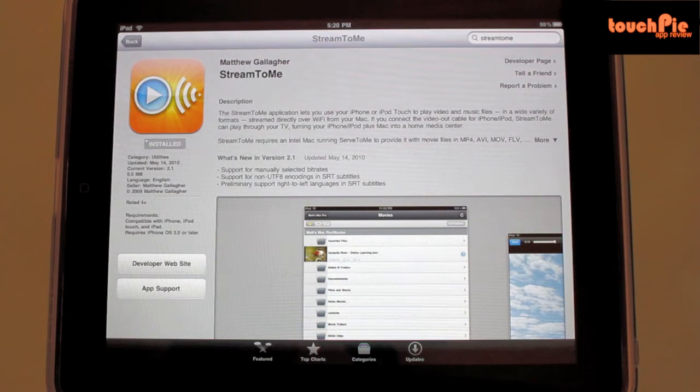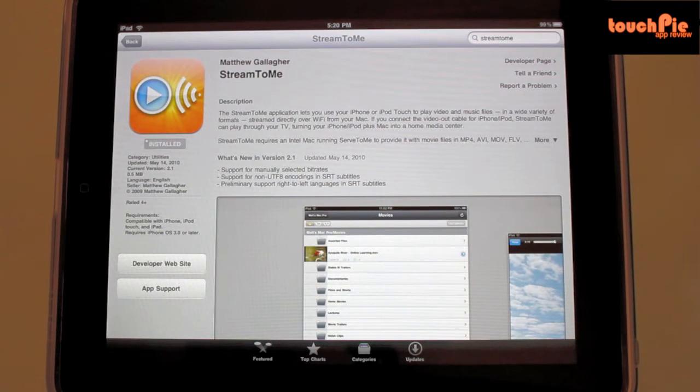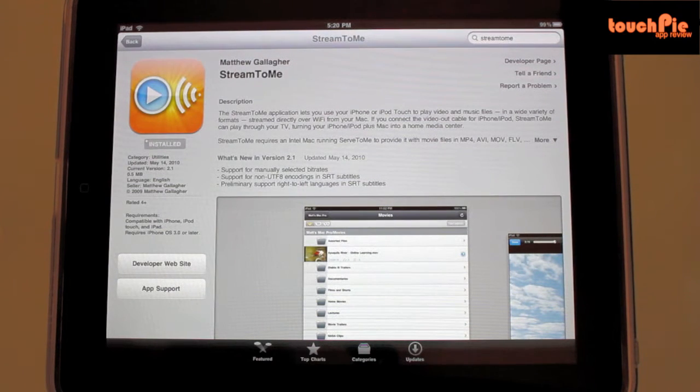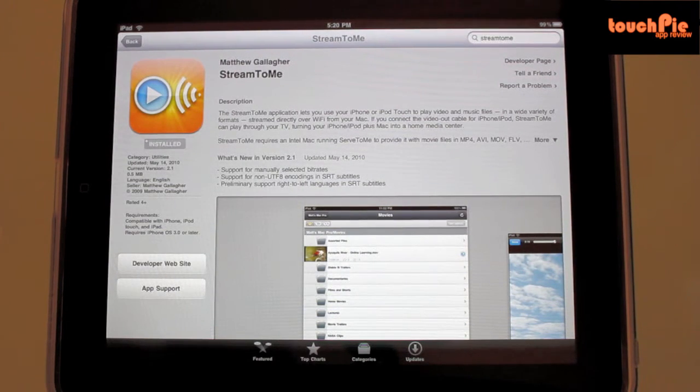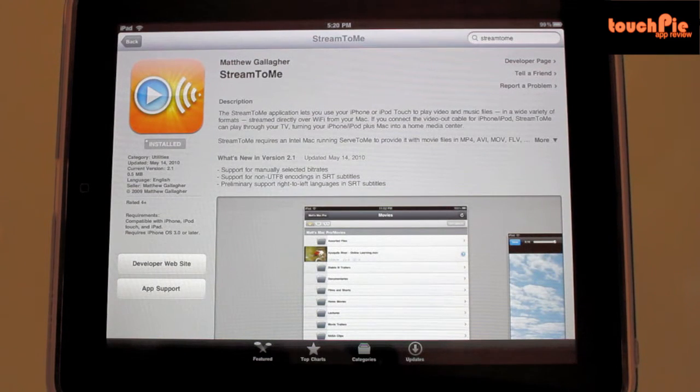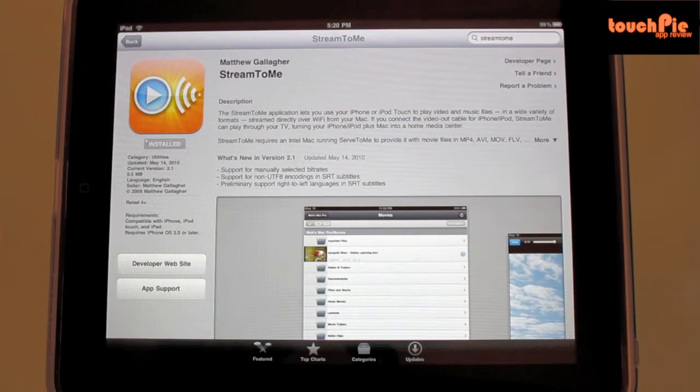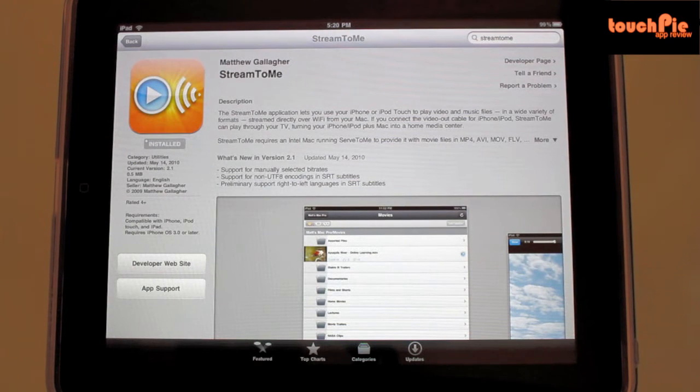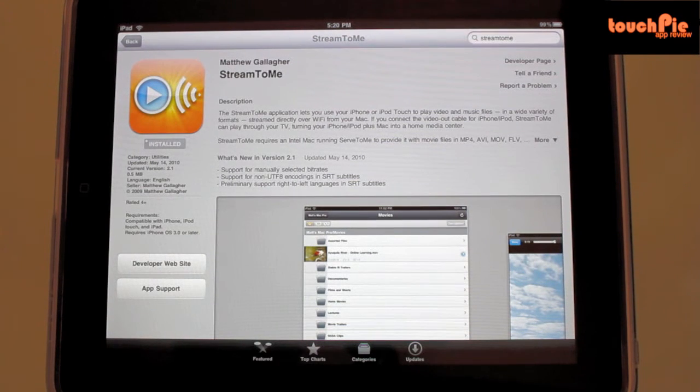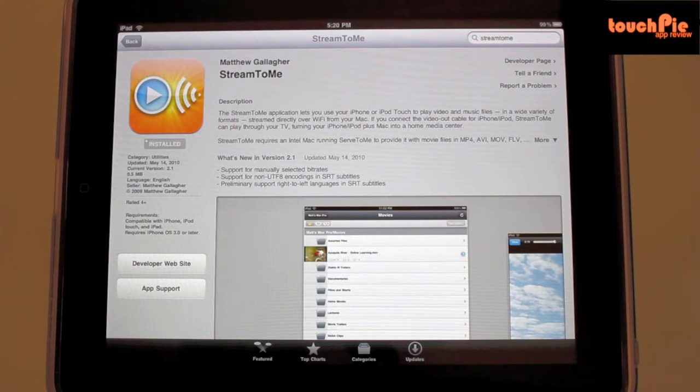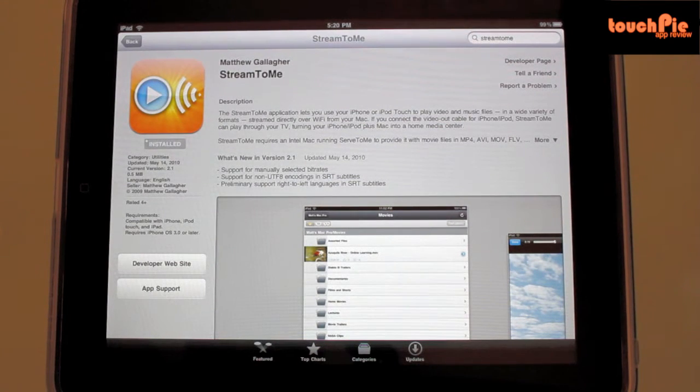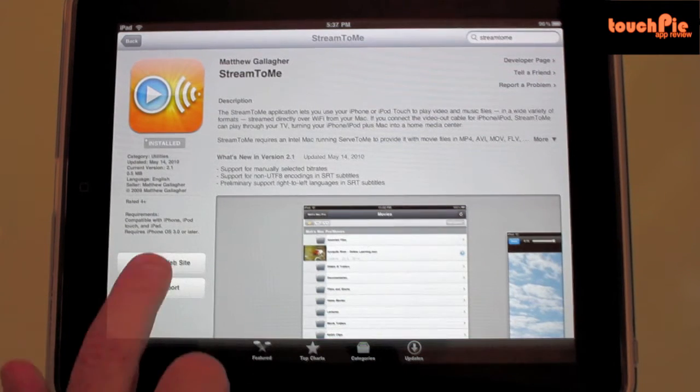Stream to Me works by streaming music or video content from your computer over Wi-Fi or 3G, allowing you to enjoy your content while the application converts these files in real time. Basically, if you have a video file that can't be played on the iPad natively, like an MKV file, Stream to Me would allow you to view the file without the need to convert it first.